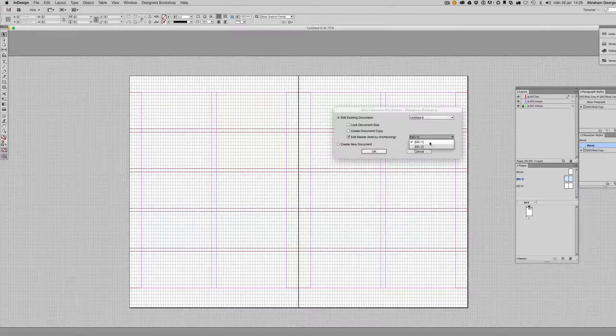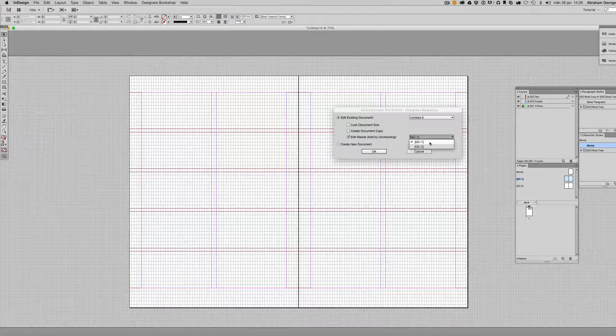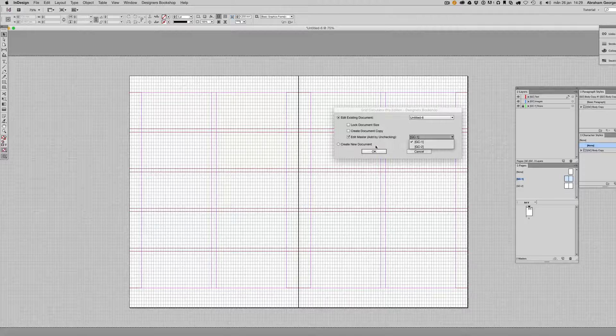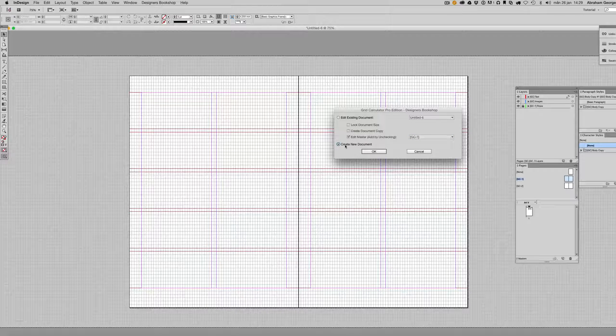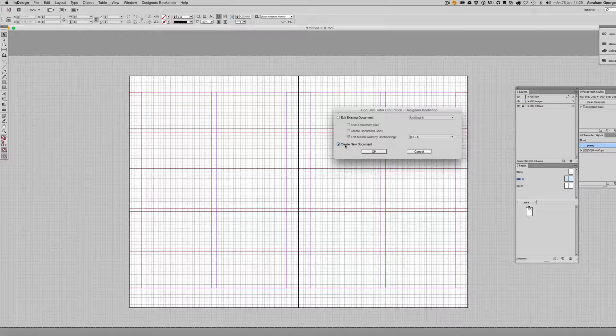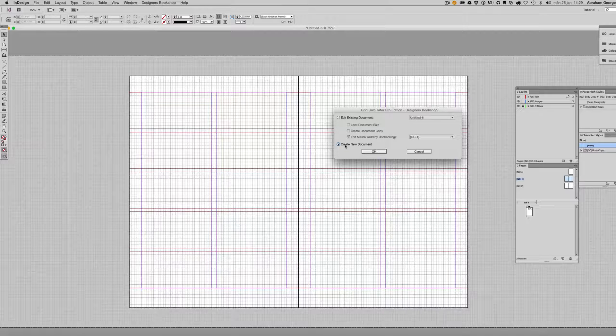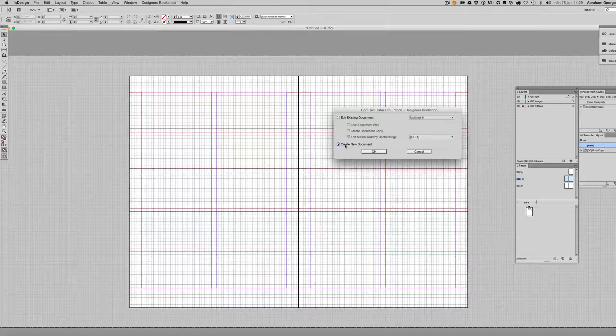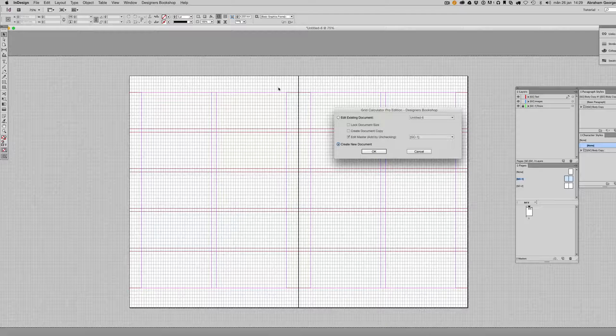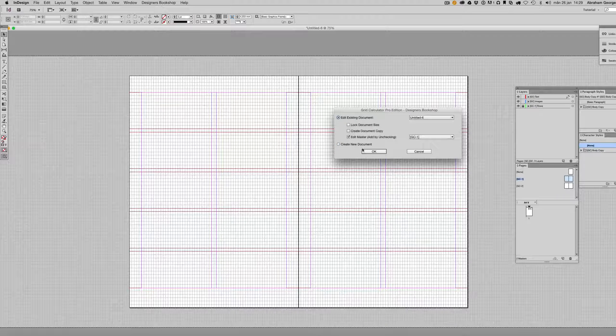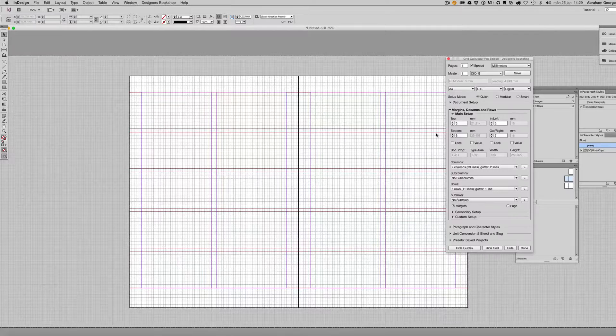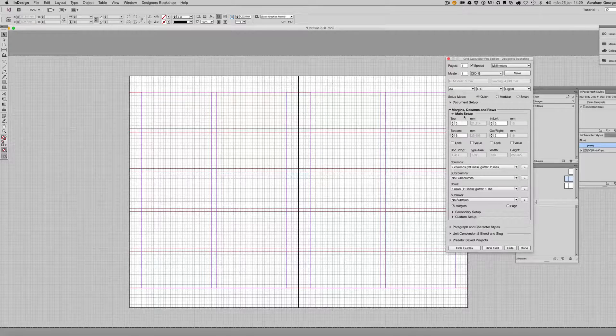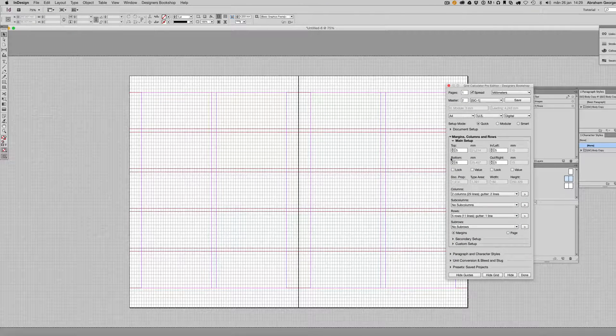So if you want the plugin to take you directly into the secondary master or the first master, just select whichever one you want from the dropdown. Here we have another option: Create New Document. But that is going to create an entirely new document and I only recommend working with one document at a time, so make sure to first close this document and then create a new one.